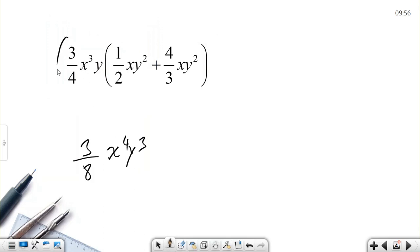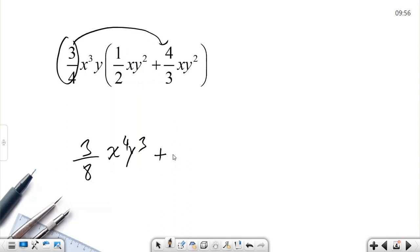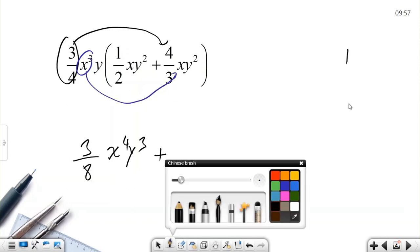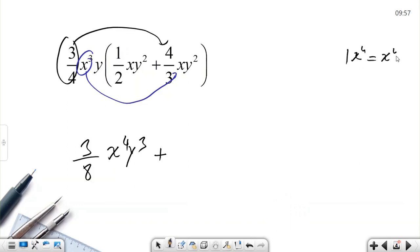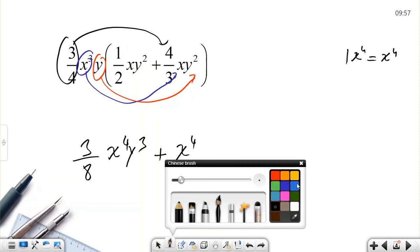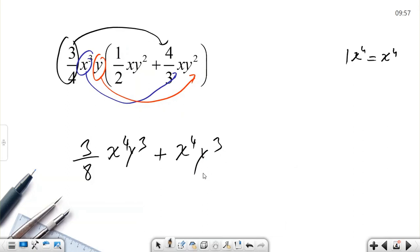Let's continue with the second term. We multiply 3/4 by 4/3. Both are positive so the result is positive. Since 3/4 and 4/3 are reciprocals of each other: 3 times 4 is 12, 4 times 3 is 12, and 12 divided by 12 is 1. Then x³ times x is x to the power of 4, and y times y² is y cubed. The idea is the same with fractions — we just multiply them.